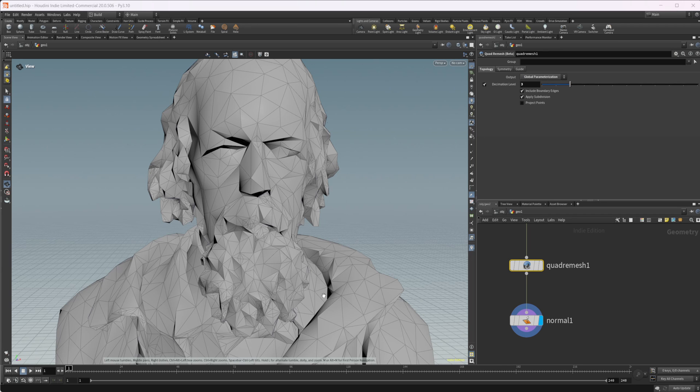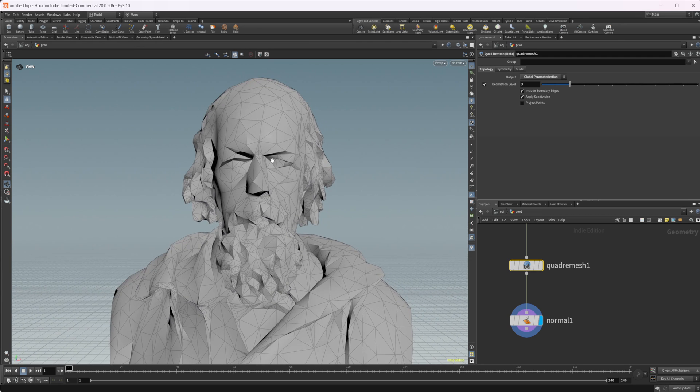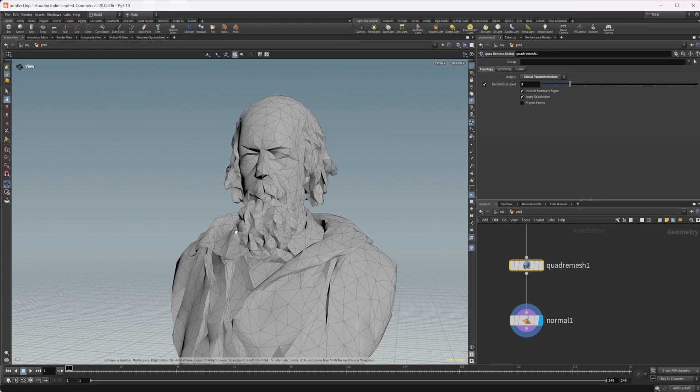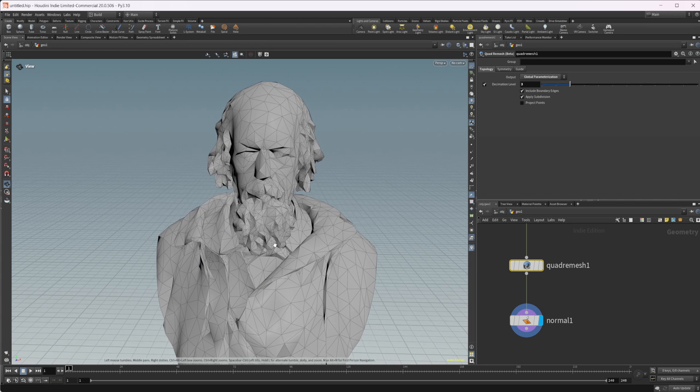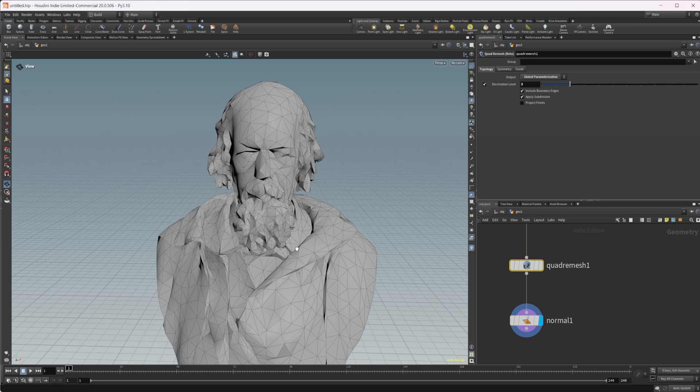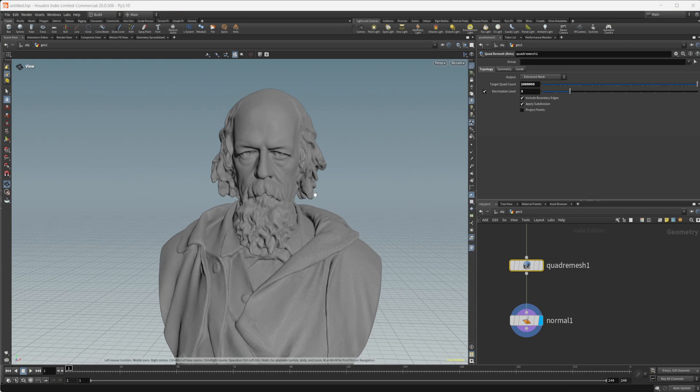Basically, kind of my understanding of the way that this works on the back end is this decimates the model to a model that looks somewhat like this. This is what it decimates it down to. And then it bases the remesh off of this and a combination of this and the high-res model and kind of interpolates back to the high-res model in order to generate the mesh that you get for the extracted mesh.